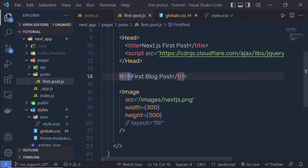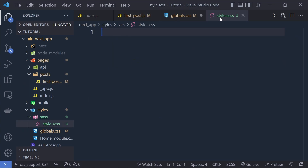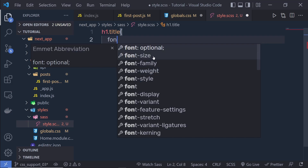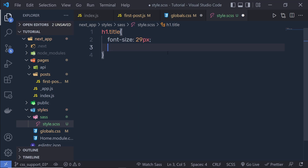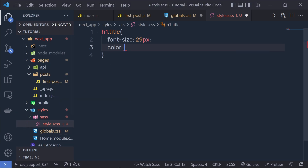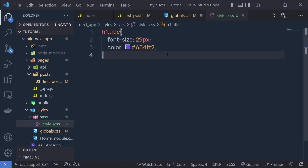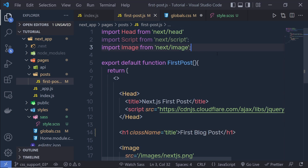Inside this .scss file, let me style a component. I'm going to style this h1 heading tag. First, let me specify a class name of title on the h1 element and save. Back in the stylesheet I'm going to specify h1.title and set font-size to 29px, then also specify a color using a hex value. Let me save these changes.